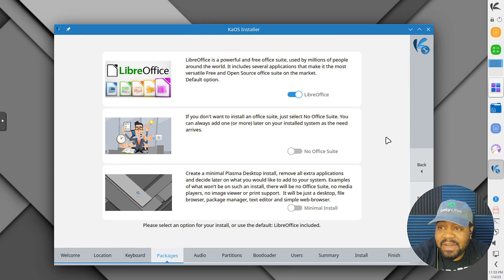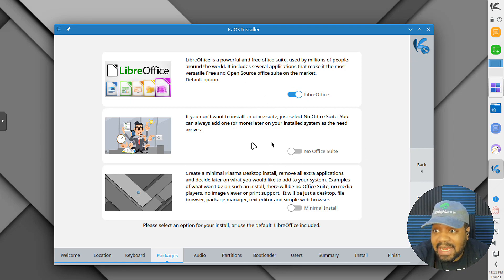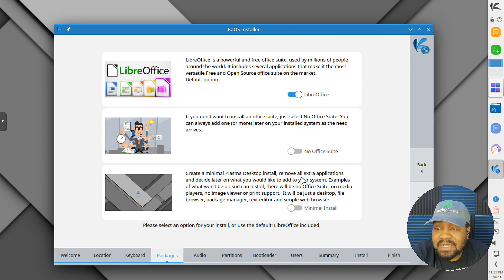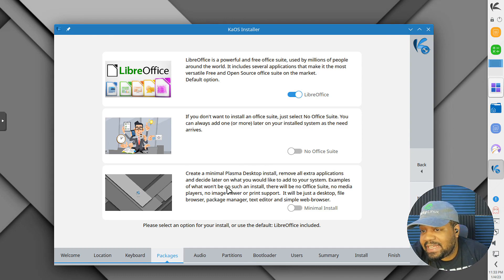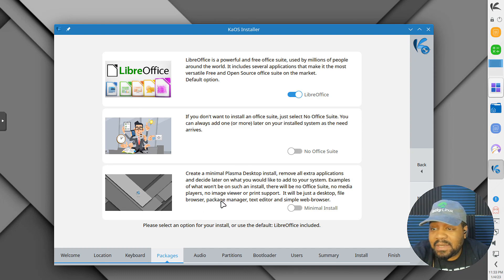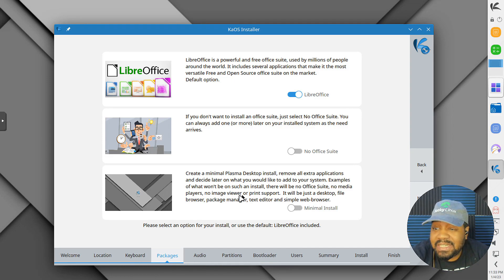This is a cool spot — it asks what you want for your office packages. I like LibreOffice, and you can also select no office suite. You can also do a minimal install. It says it creates a minimal Plasma desktop install, removes all extra applications, and you decide later what you'd like to add. That's a good place to start — I recommend people do that. Basically what you'll get is a desktop, file browser, package manager, text editor, and a simple web browser.